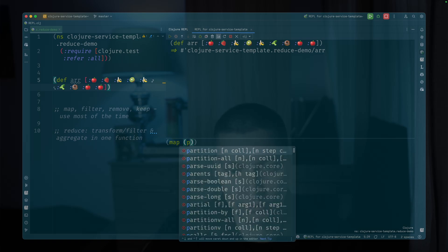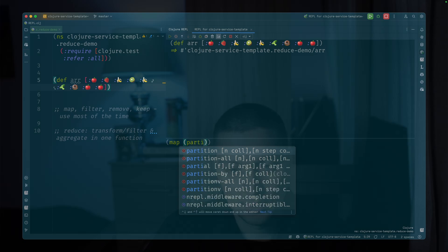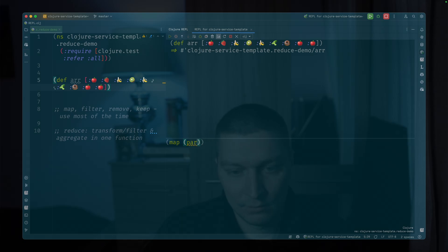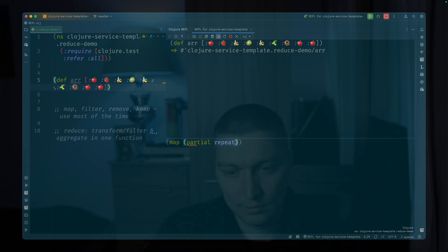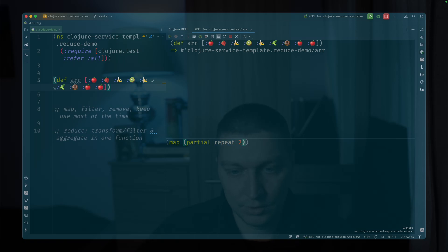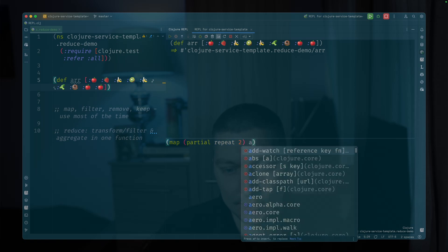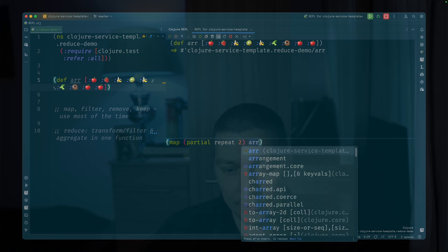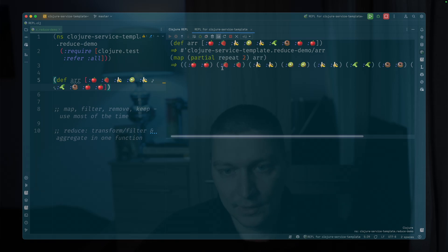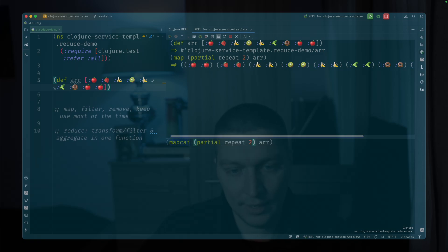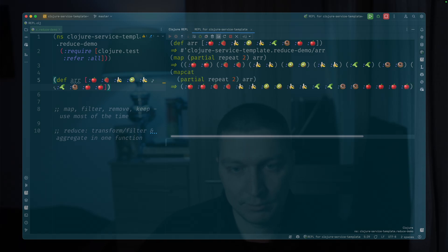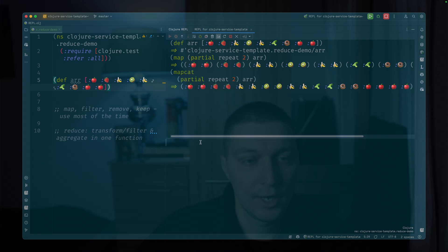So you can do some partial repeat two, let's say, and then put an array here. And if we evaluate that, we see these pairs of elements. You can flatten that with mapcat, for example, in a single list.